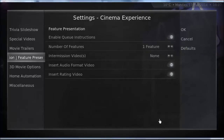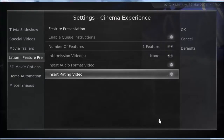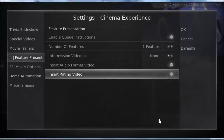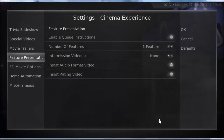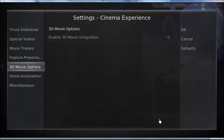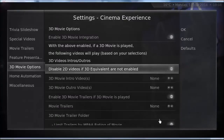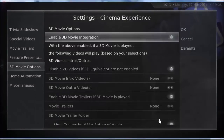Under Featured Presentation: enable queue instructions, number of features — one feature, intermission videos — none. There are also options for insert audio format video, insert rating video — choose the same options I've got. I honestly have no idea what some of them do, but if you want it working the same way as me, I'd choose them too. There are also 3D movie options — I imagine that enables 3D trailers if you have a 3D TV, but there are a whole bunch of options in there I have no idea about.